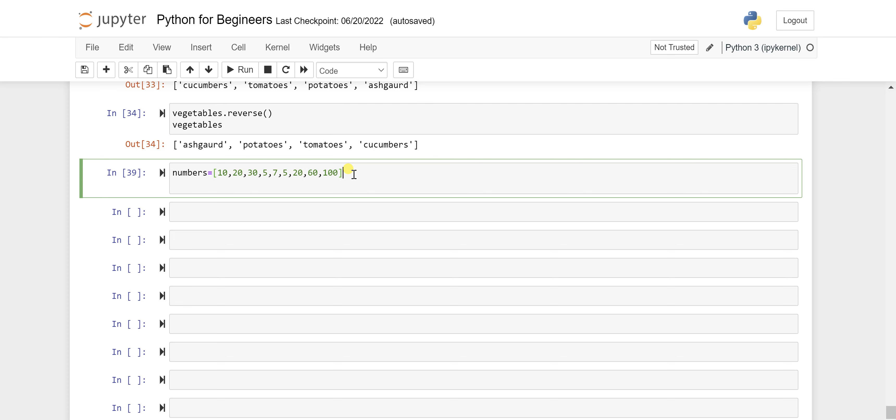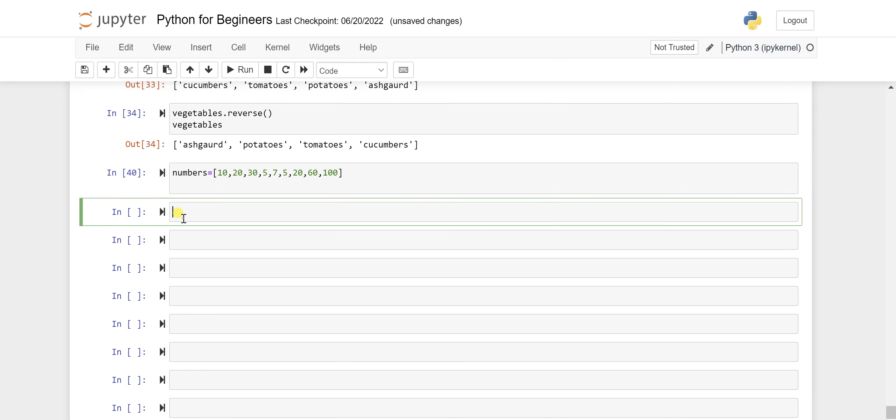Let's say I want to count how many times the occurrence of number five is there, or the element five is there in this list. So you can check with the method called count.